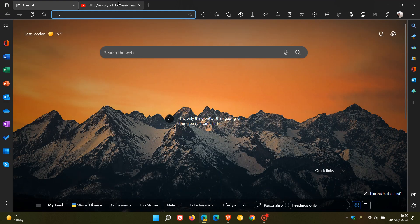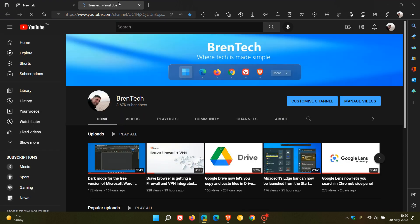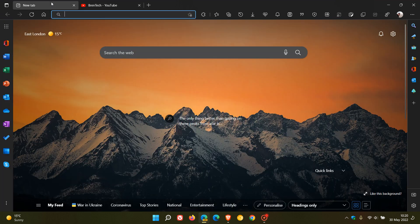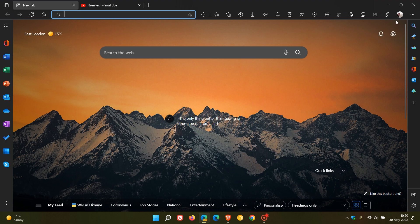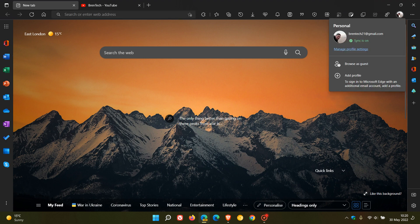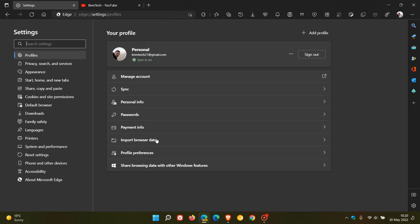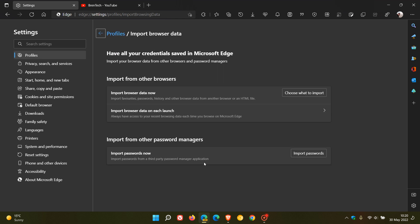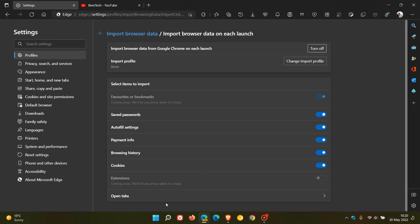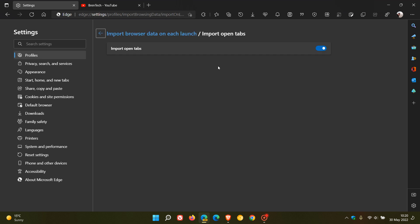And there we go. My YouTube channel, that tab has appeared and that was from another browser. So that was pertaining to that open tabs setting. If we head back to that open tabs, import open tabs. And as you can see, it's imported my open tabs from my other browser.